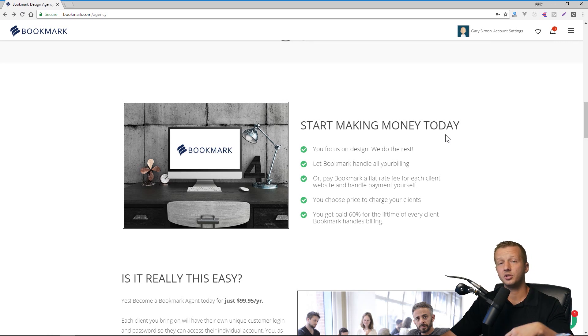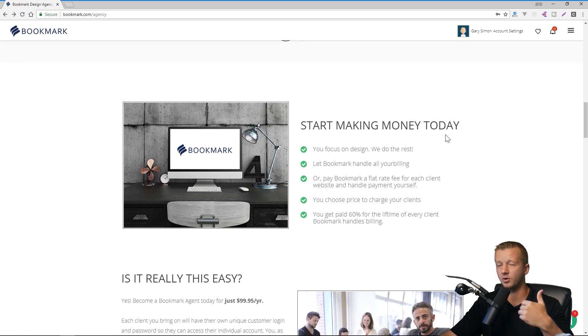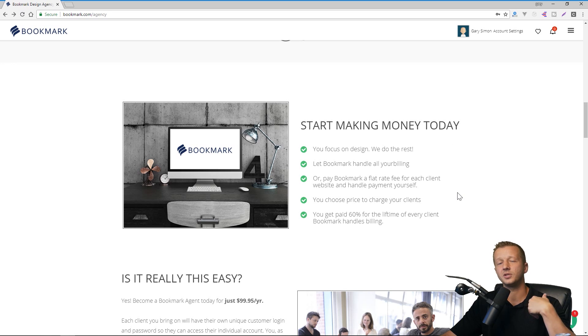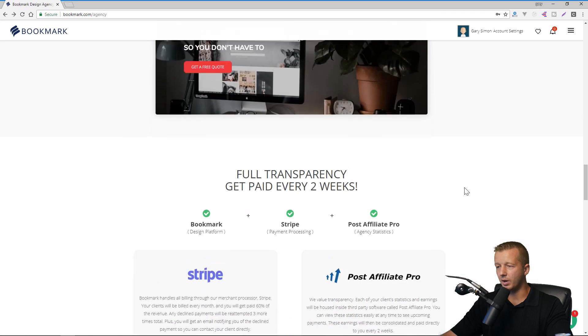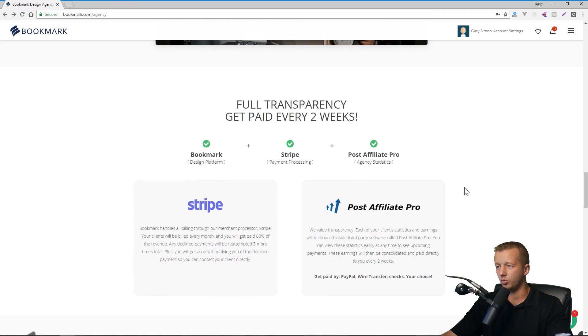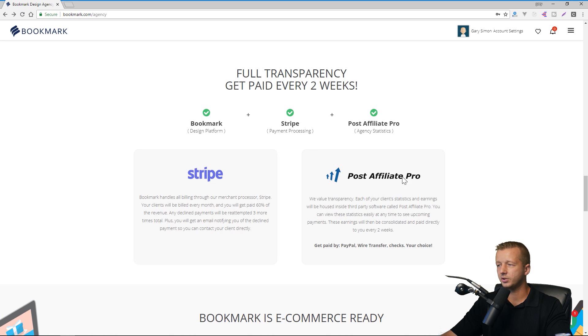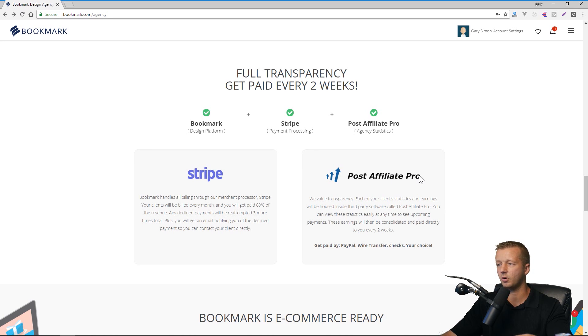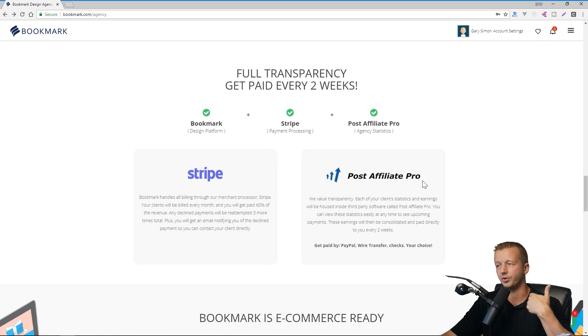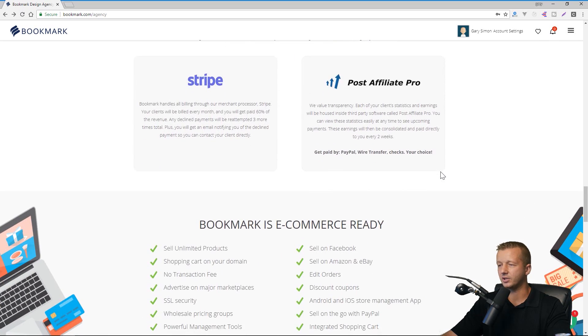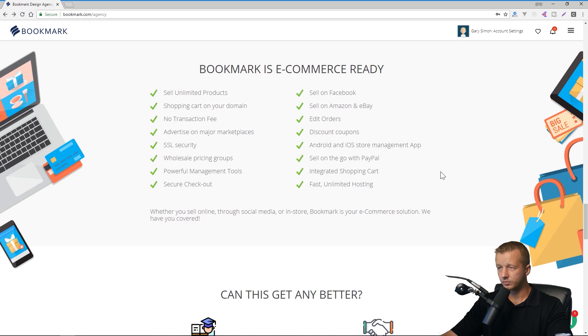And you can also choose the price to charge your clients anywhere from $15 to $125 per month. And you get paid 60% of that for the lifetime of every client. All right. So coming down here, we'll look down here more. Stripe is handling all of the billing for your clients. And they also give you access to a post affiliate pro, which is a third party script where you can view statistics and see basically exactly how much you're going to be earning based on your clients.